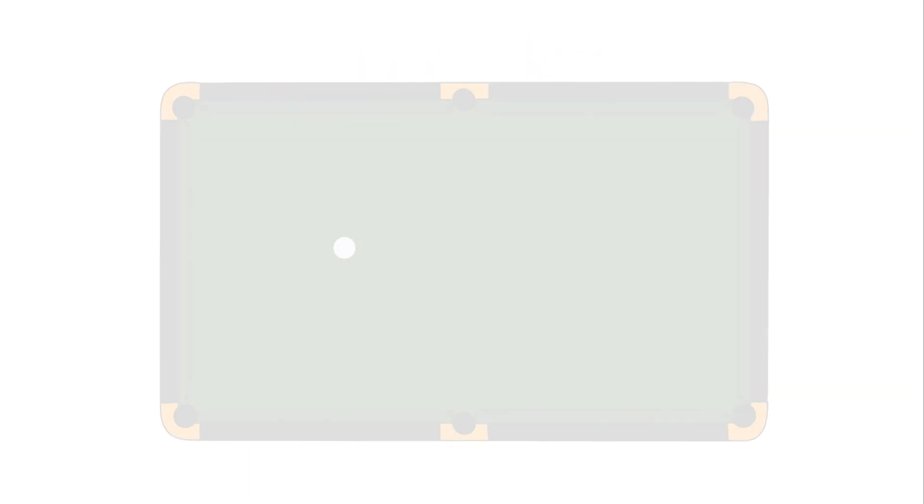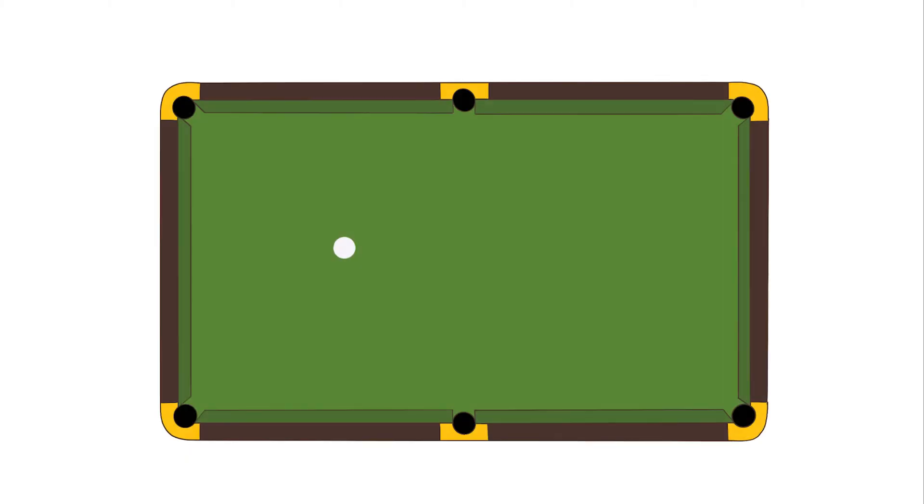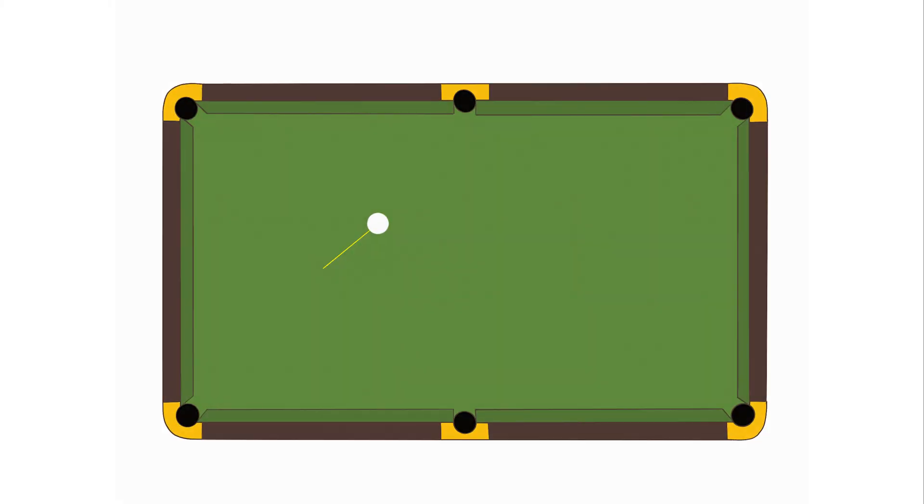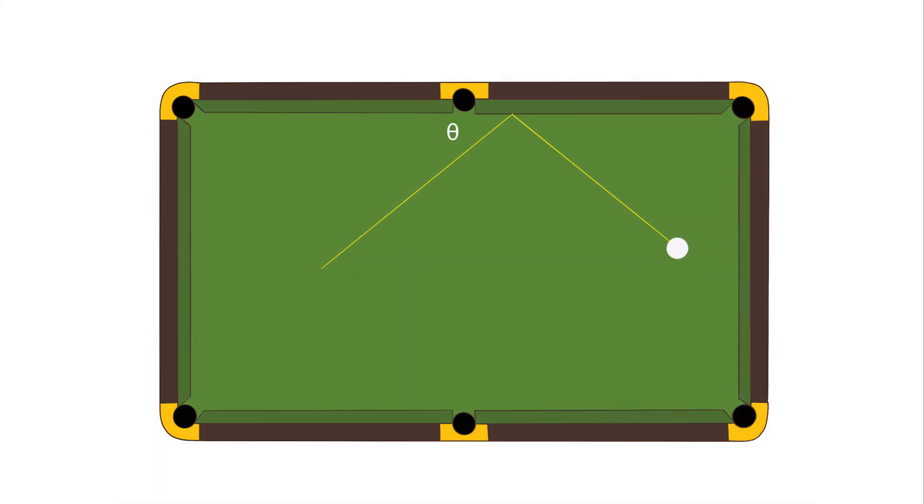Let's take a pool table for example. When a pool ball strikes the side of a pool table, the angle at which it hits the bumper is the same angle at which it bounces off the bumper.